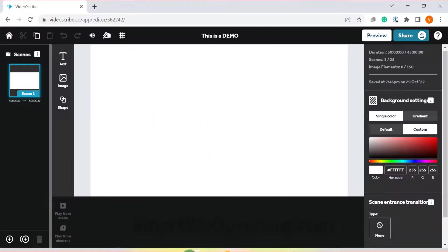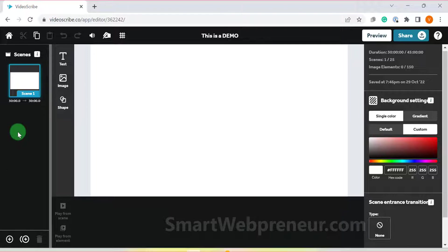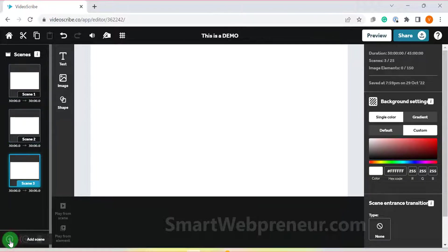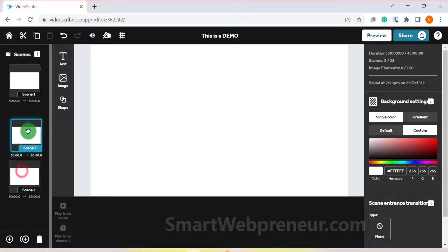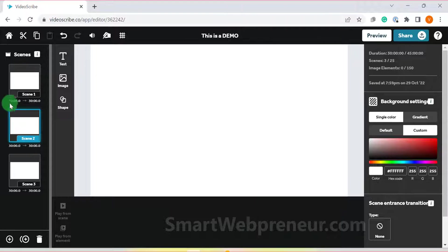However, in VideoScribe for browser, they have divided the content into scenes. So each scene is like a slide in PowerPoint. This makes it easier to organize your content and also make it simpler to add animations scene by scene. I personally like the scene based approach as it forces you to be more organized with your content.